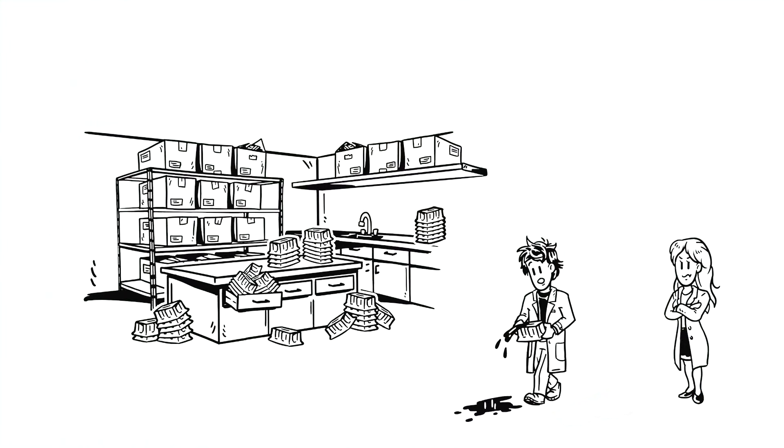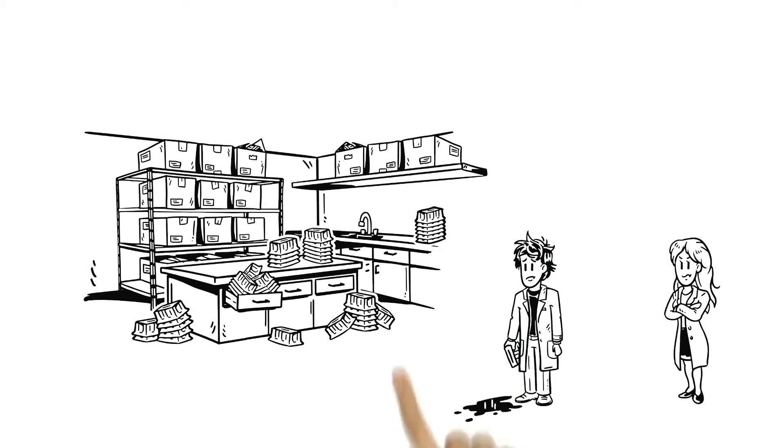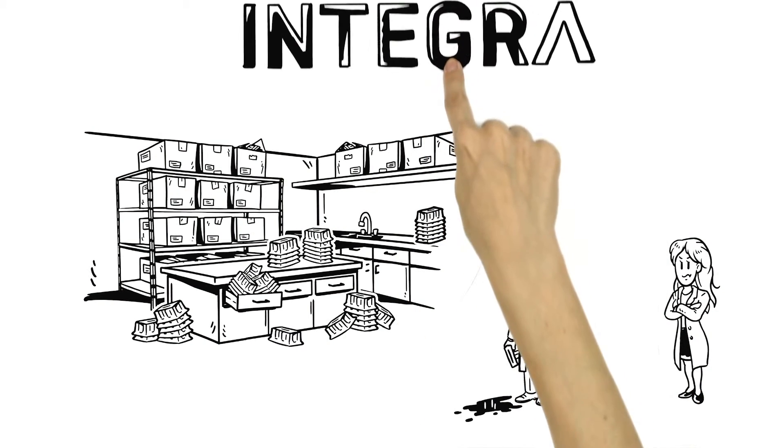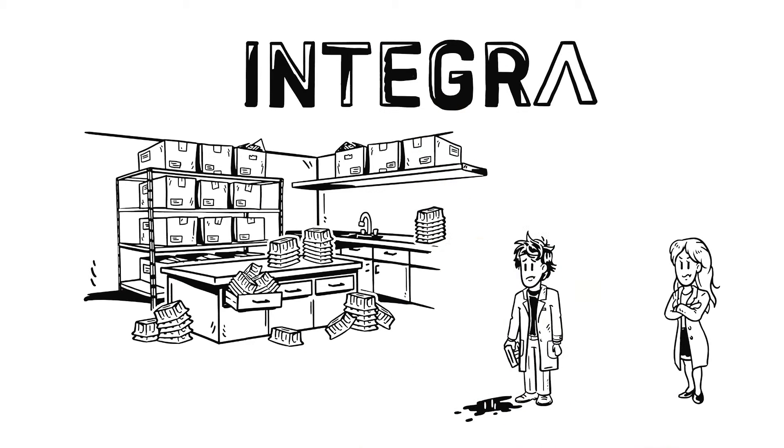Mary, frustrated with Mason's mess, recommends Integra's Reagent Reservoirs.